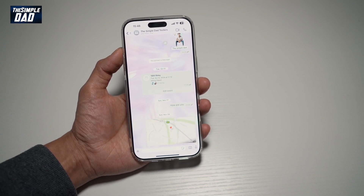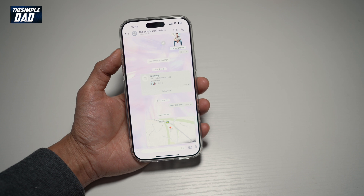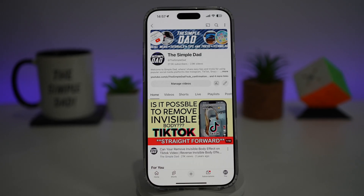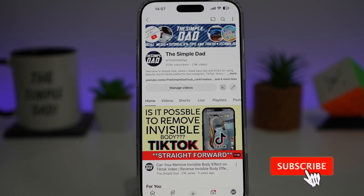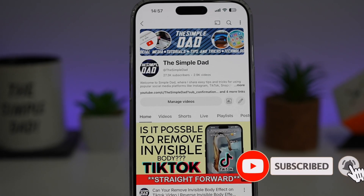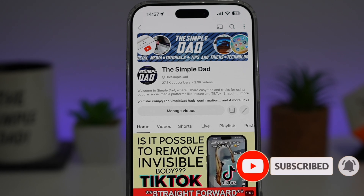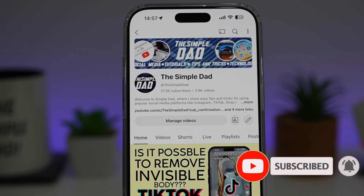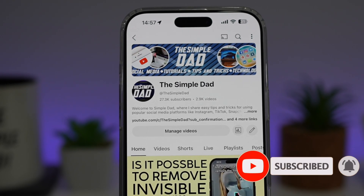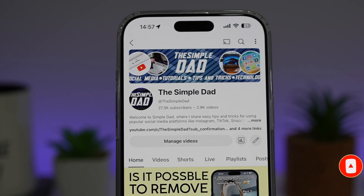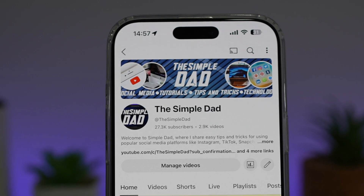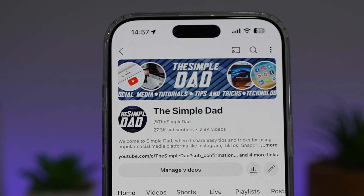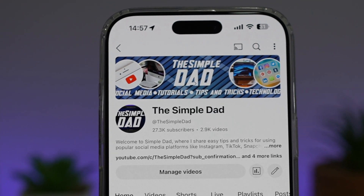So there you go guys, that is how to change the chat bubble on your WhatsApp application. If you're new on the channel and you want to find out more about your iPhone, your Android phone, or any other social media apps, then don't forget to subscribe to this channel to become a part of the SimpleDad community. Hit the like button if you find this video useful.